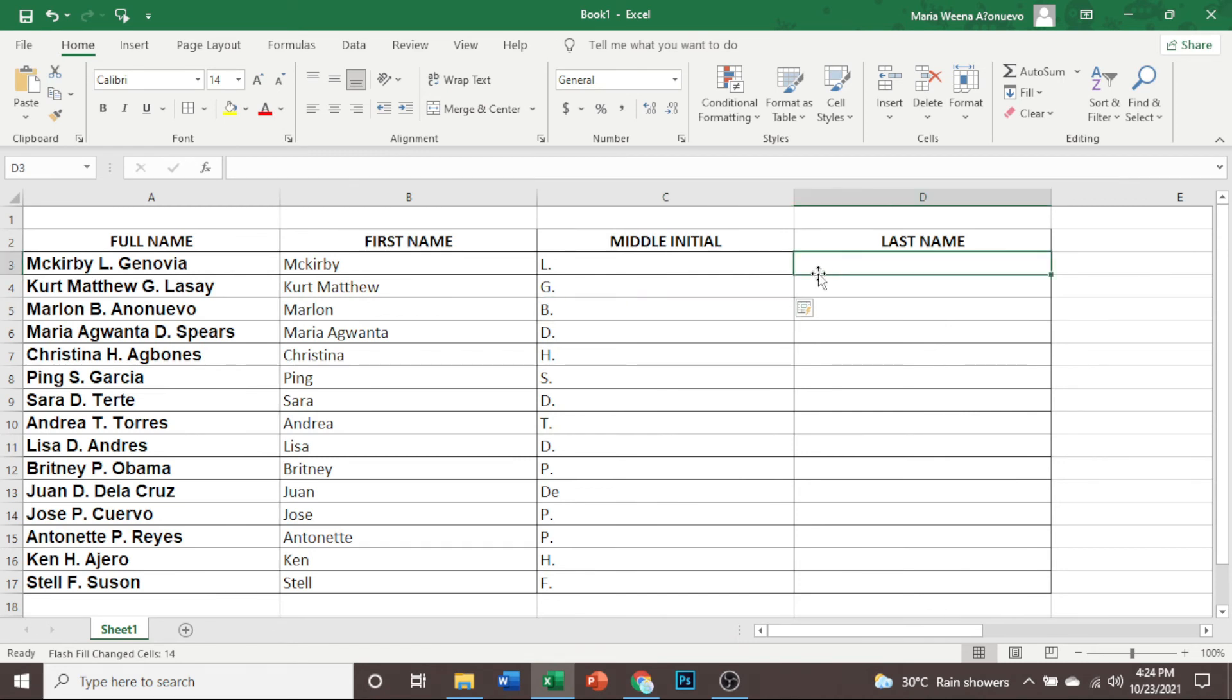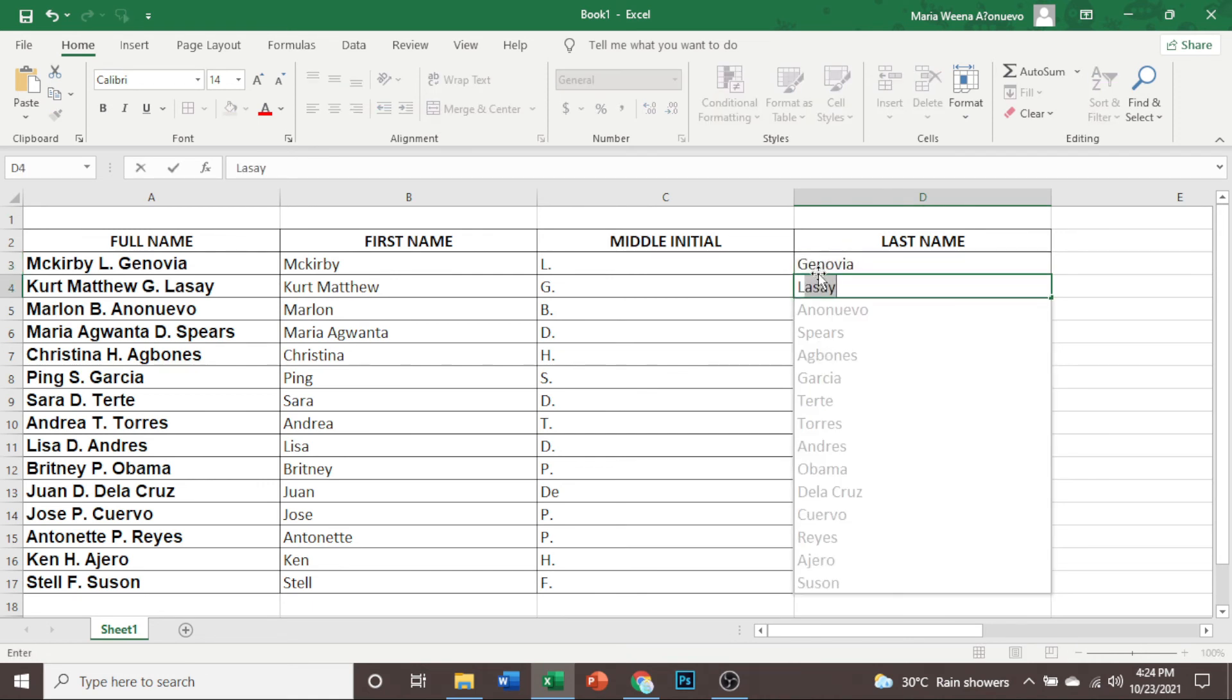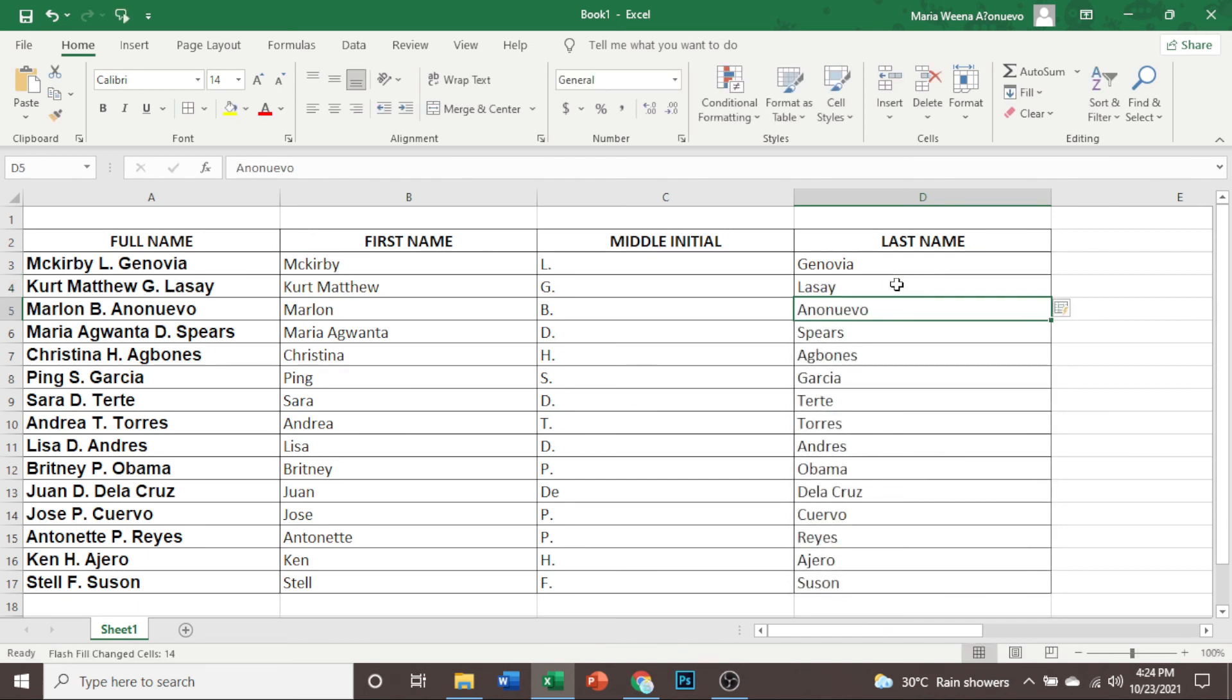Let's do it again on the last name. Let us just type the last name. And again, we have already the suggestions. And just press enter. There it is. That simple. So we already now have the segregated first name, middle name, and the last name.